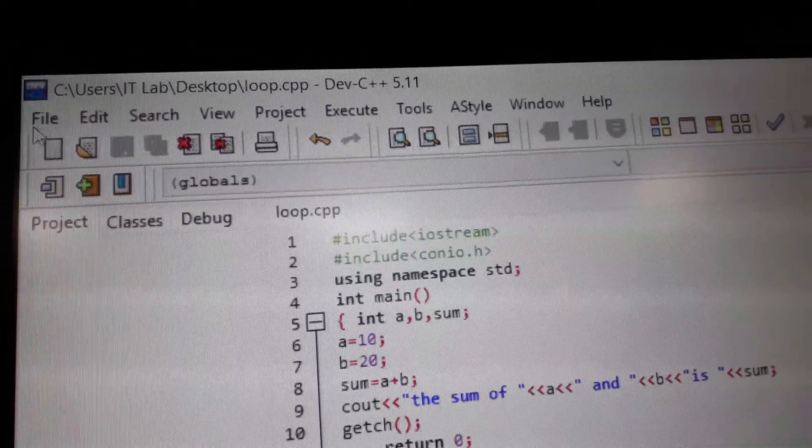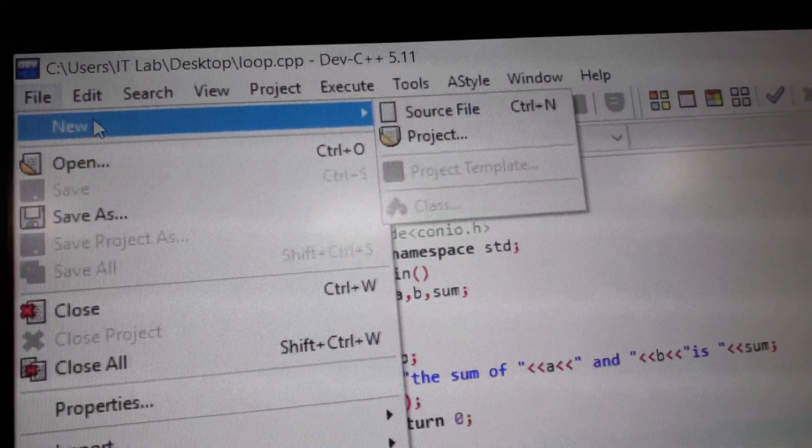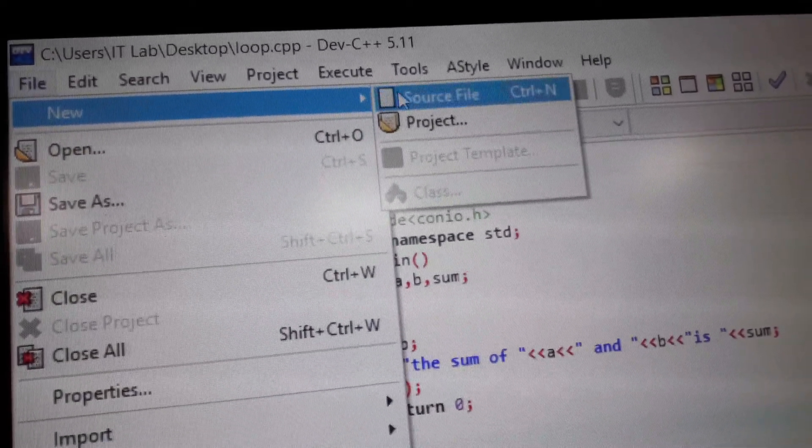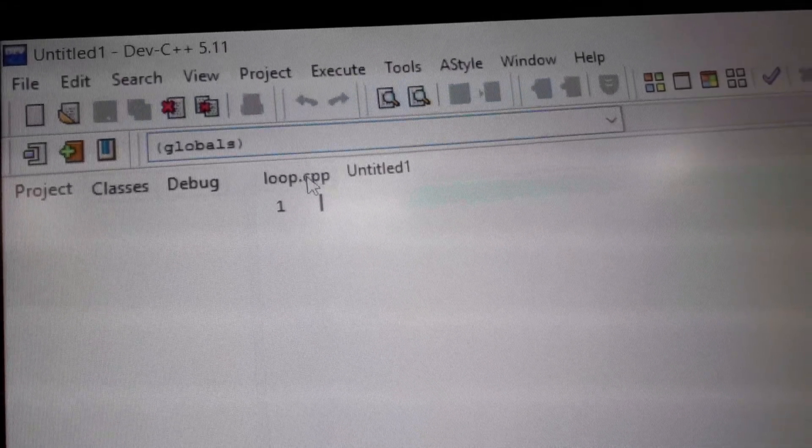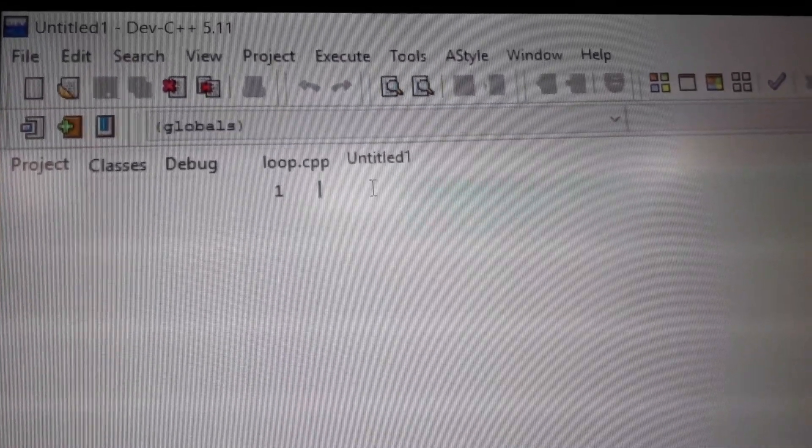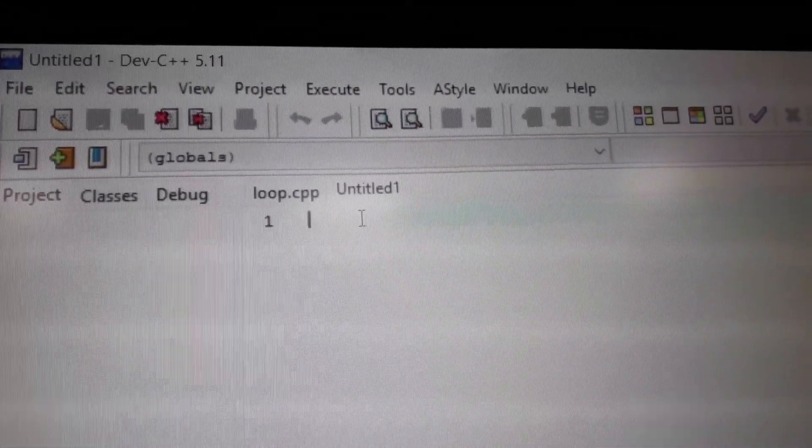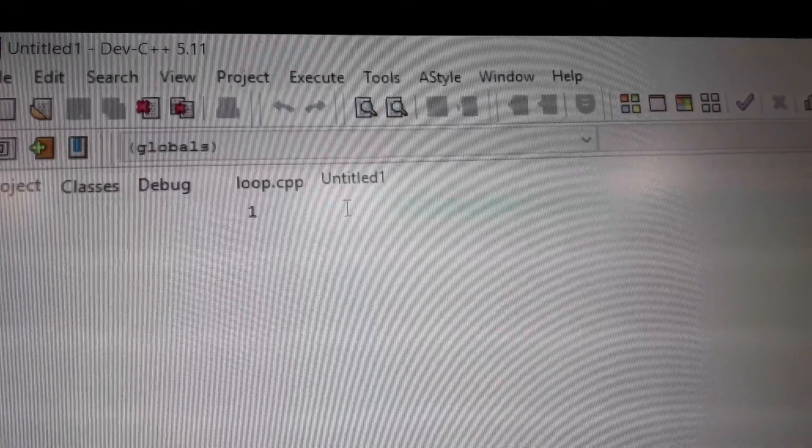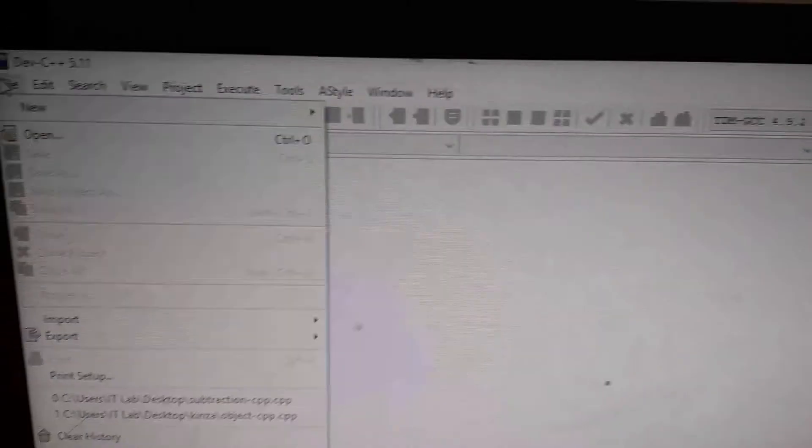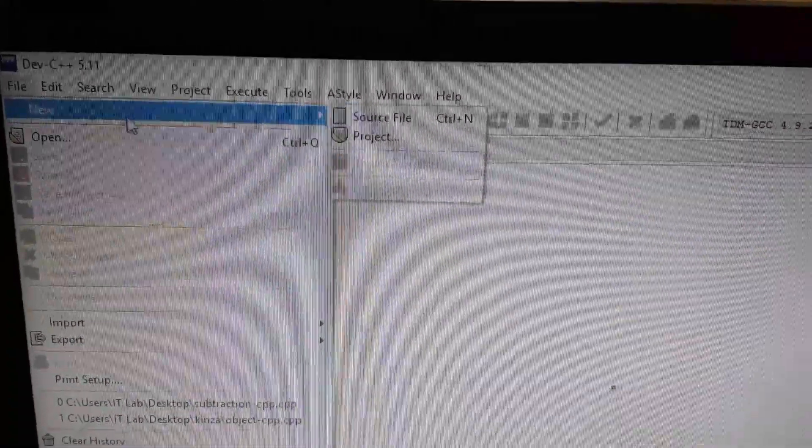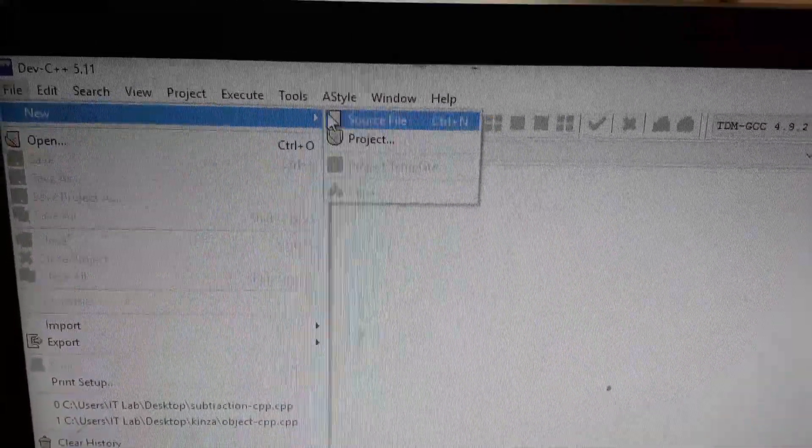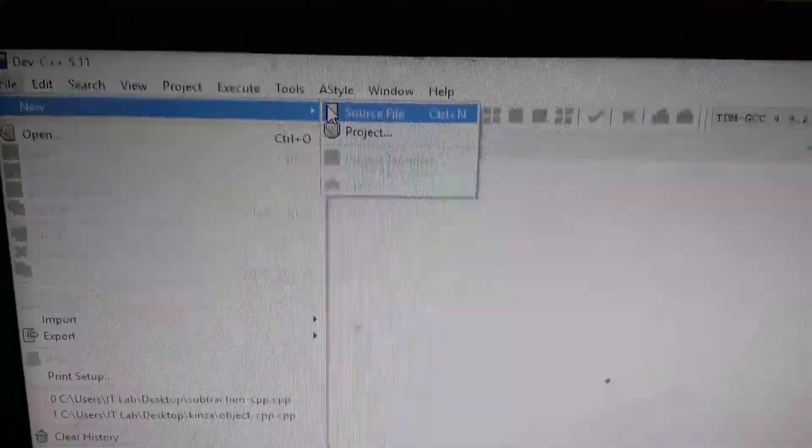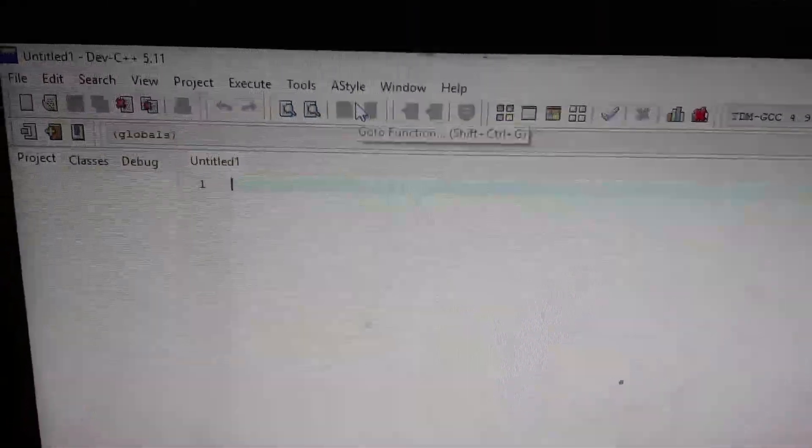This is the interface of dev compiler. If you want to open a new file, then you will go to new file and will open a source file in which you have to write the C++ program.